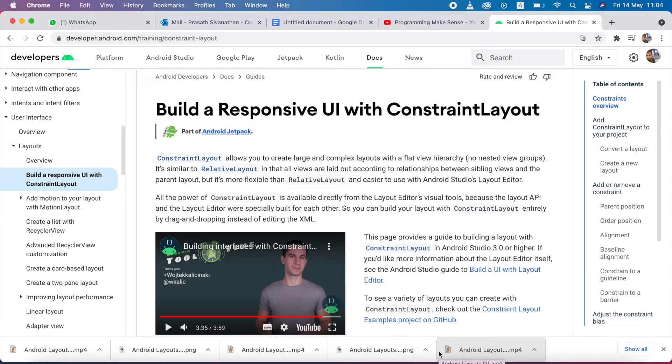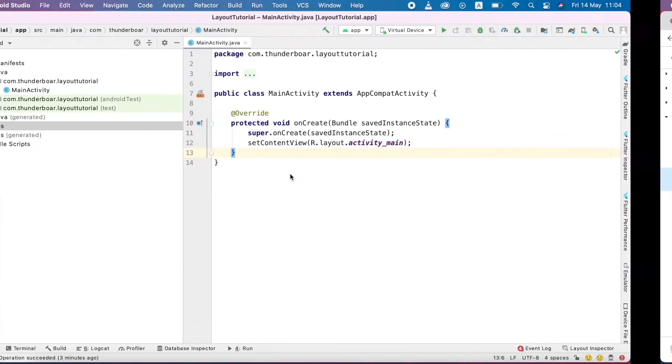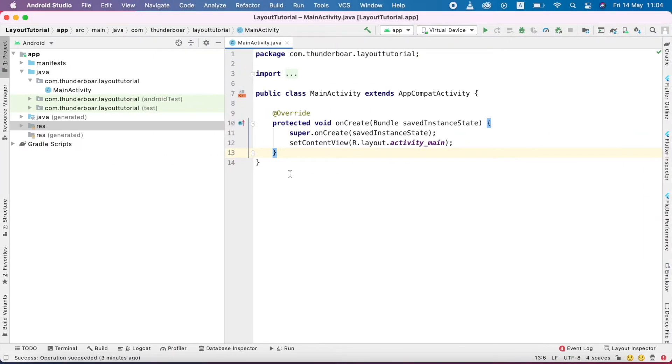Hello everyone! Today we are going to see how we can use the constraint layout in Android. As of now, I created one empty project in Android Studio.